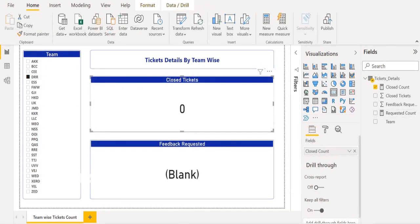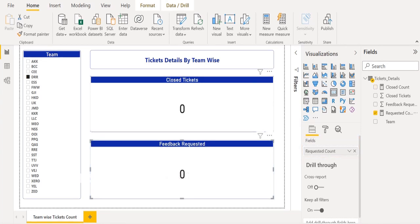In the closed tickets chart visual, we will replace the closed tickets column with the Closed Count measure and it will show zero instead of blank. In the feedback requested chart visual, we will replace the feedback requested column with the Requested Count measure and it will show zero instead of blank.